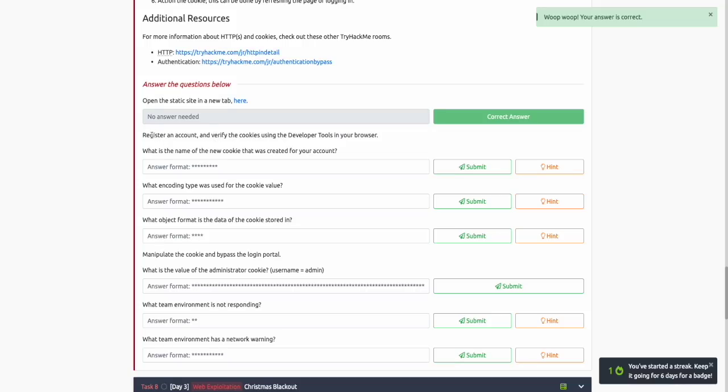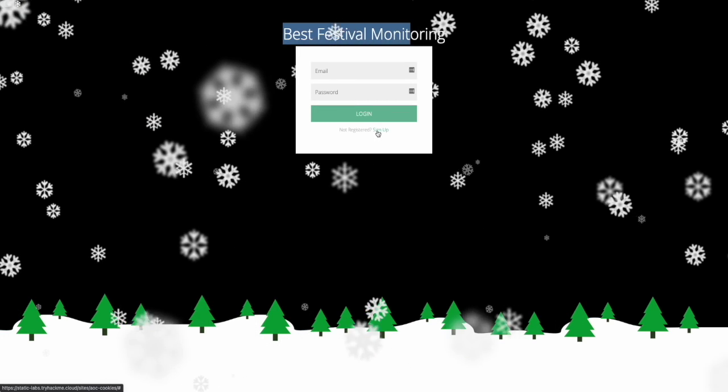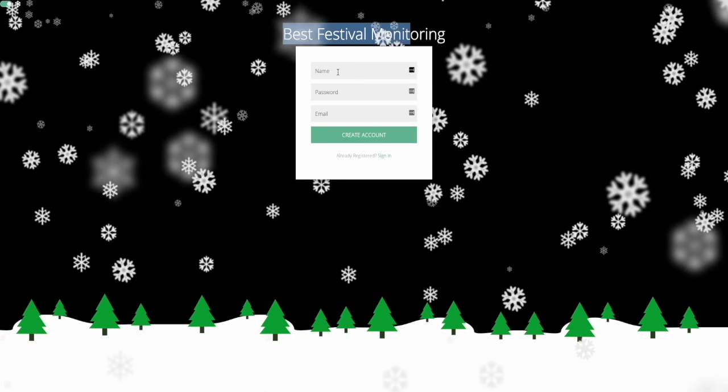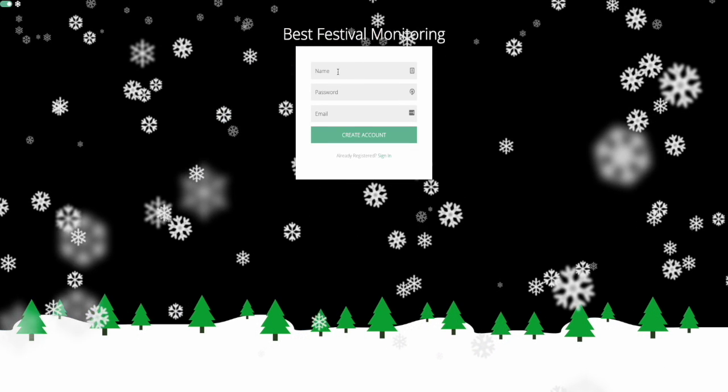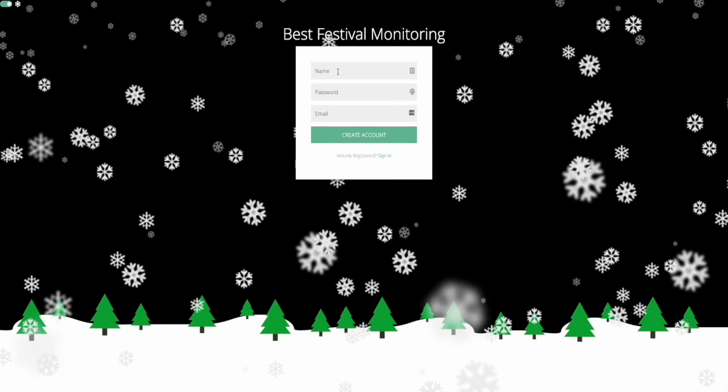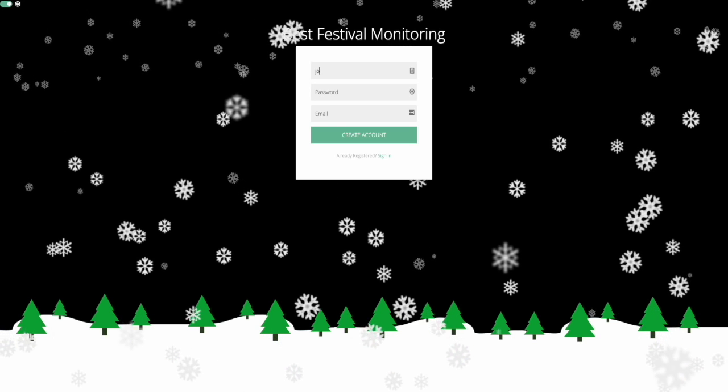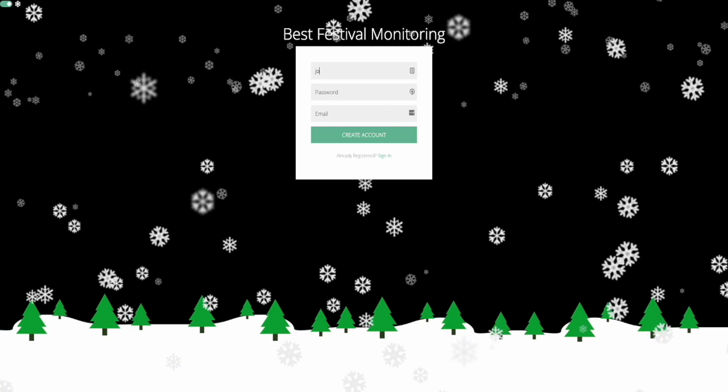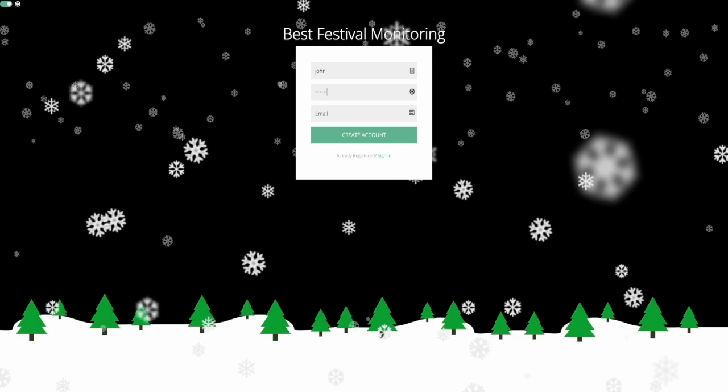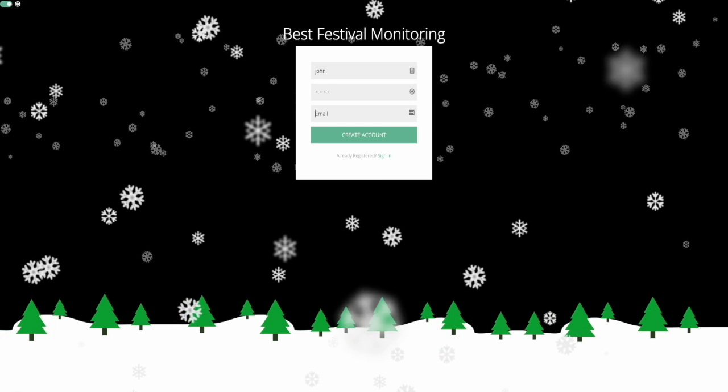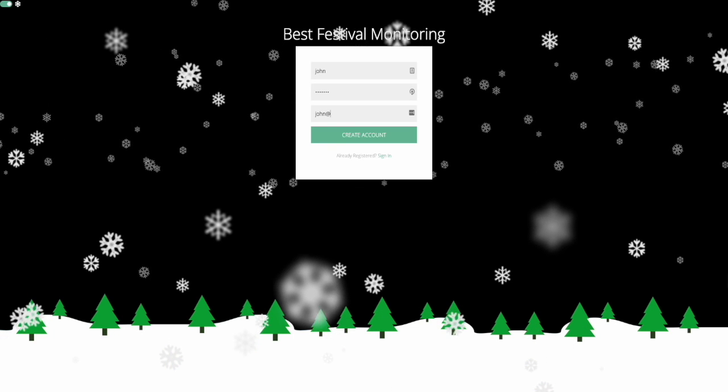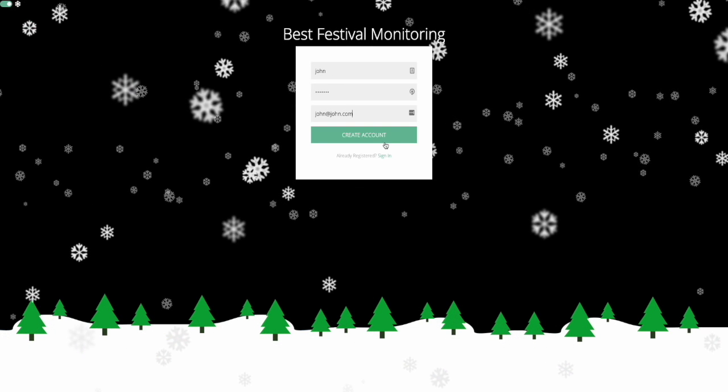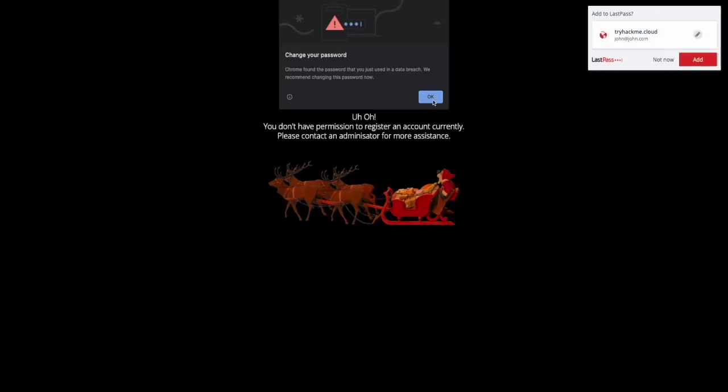The next instruction asks us to register an account and verify the cookies using the developer tools. We'll click the sign up button and add a name like John, with password John123 and email john@john.com. Once we create the account, we can see that we don't have permission to register an account. Please contact an administrator for more assistance.